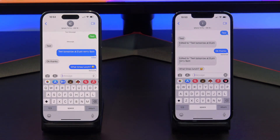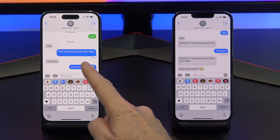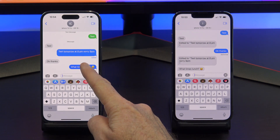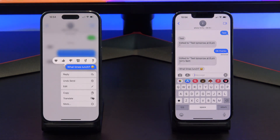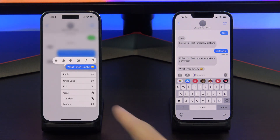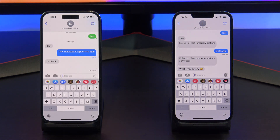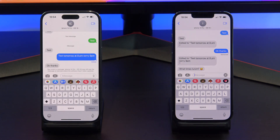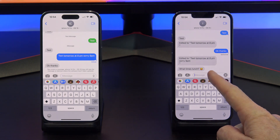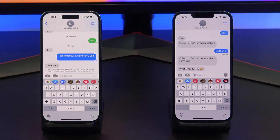To undo a message in an iMessage conversation, tap and hold a message until the menu appears. You will have the options to undo send and edit. Remember iOS 15 and older? We did an undo, but it didn't remove from the older iPhone. Just something to be aware of.